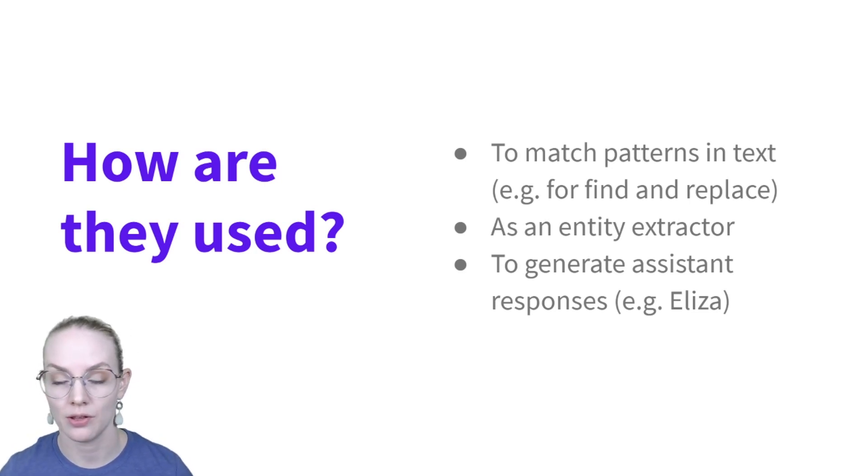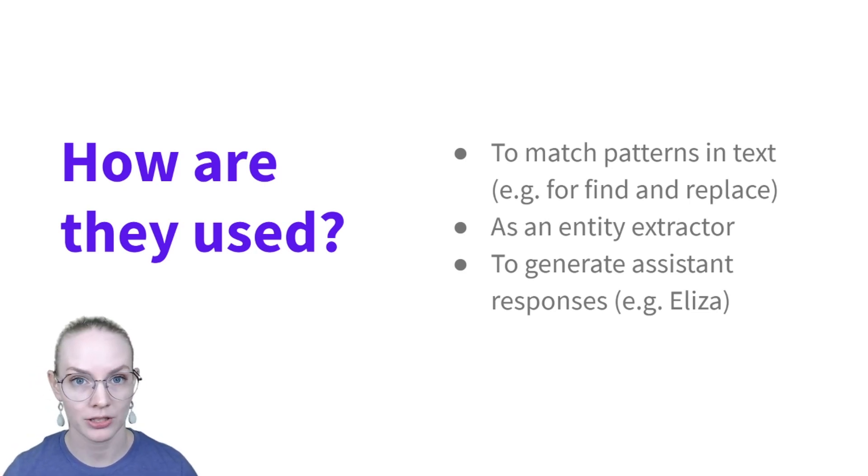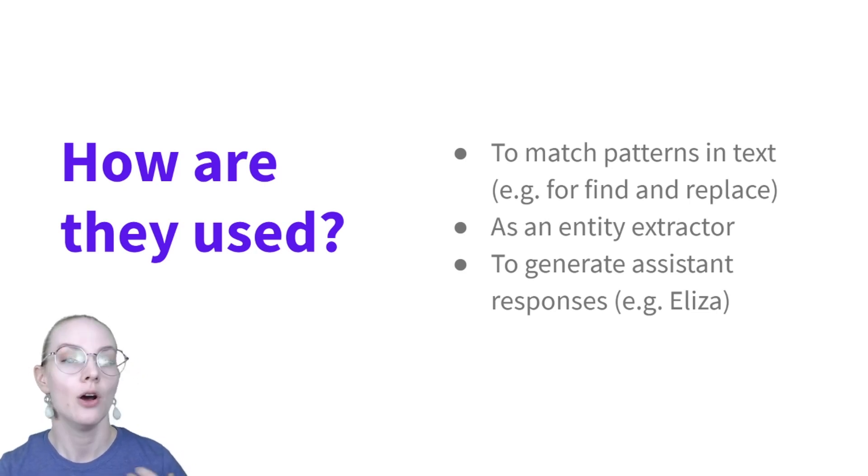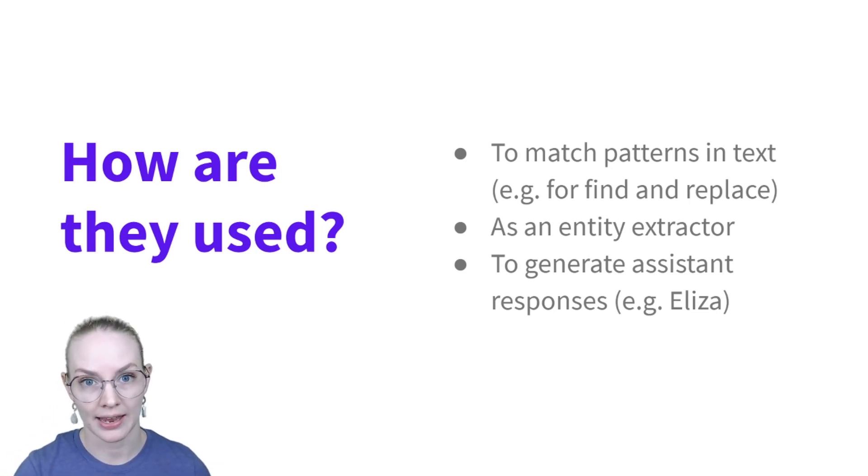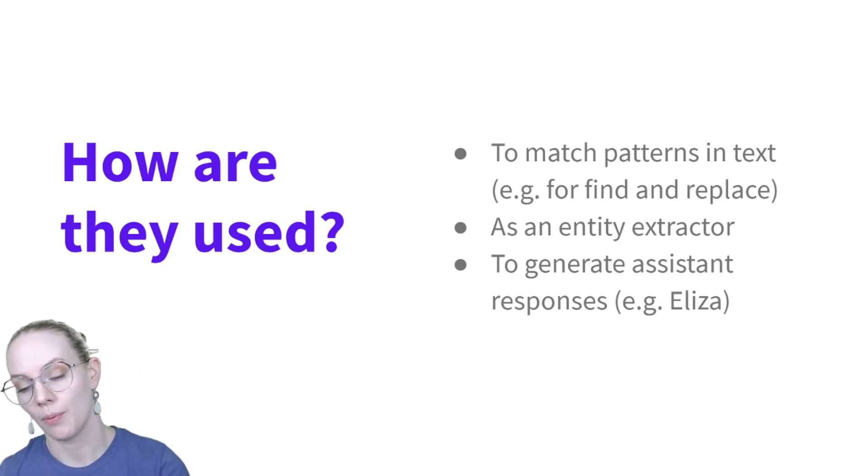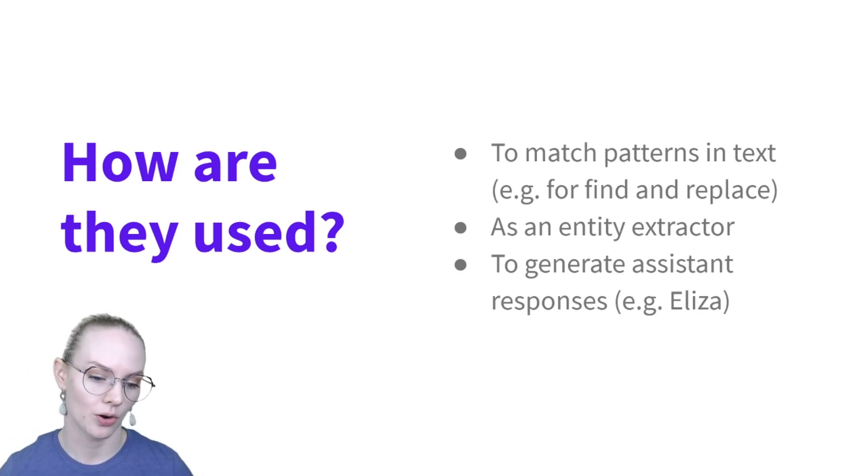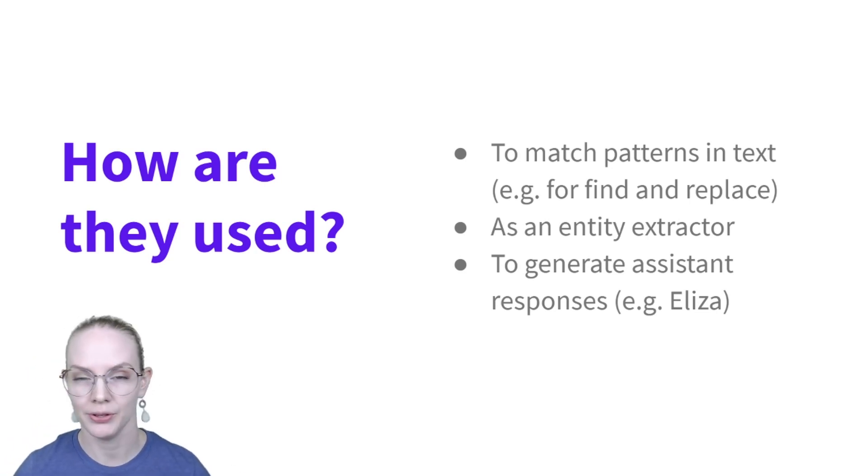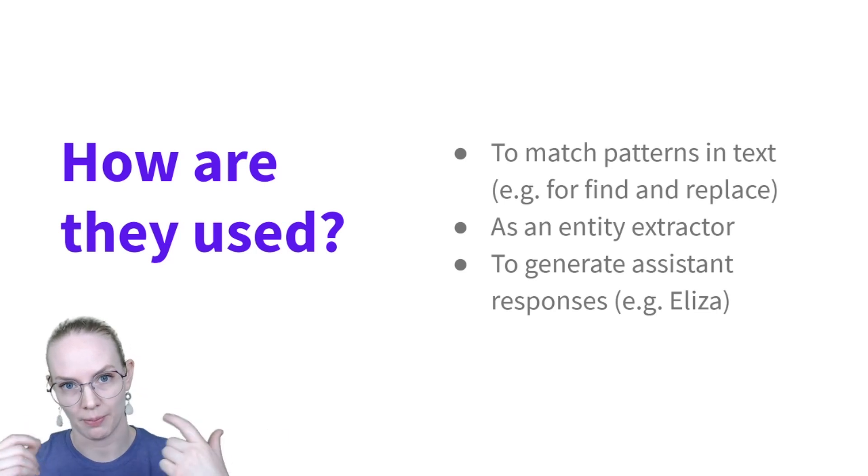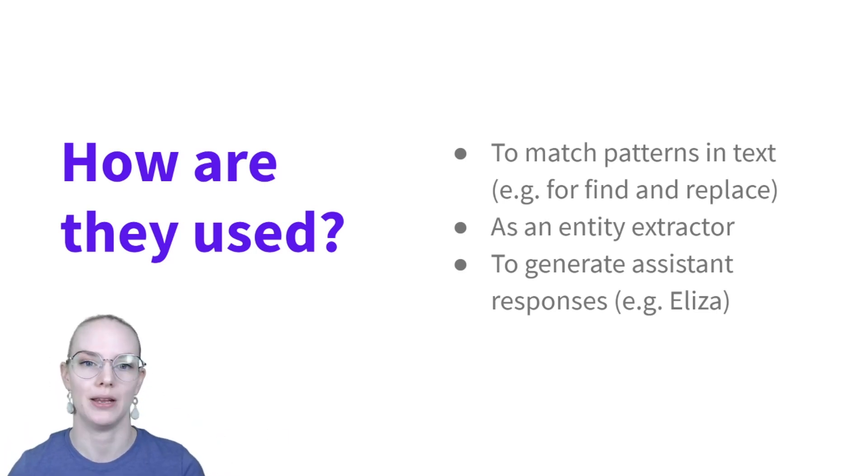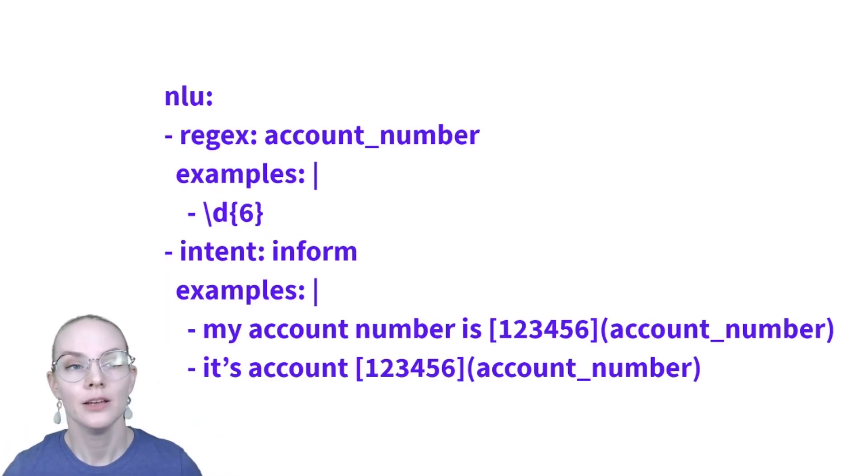So one of the earlier chatbots, which is called Eliza, which was a therapist that would take whatever you said and then reply back to you as a question was built using a series of regular expressions. So if you said, I like pineapples, I would be replaced by you using these regular expressions. And the question would be, you like pineapples.